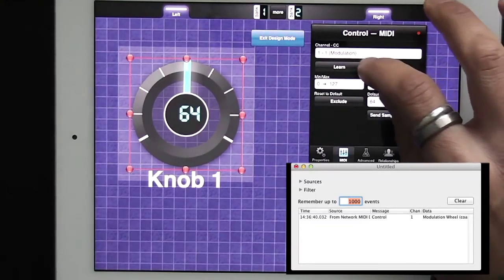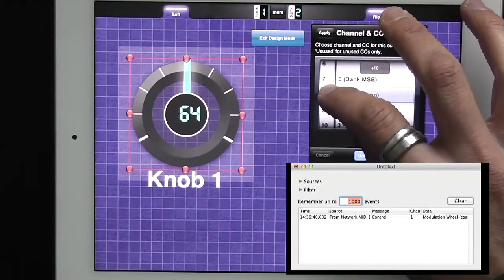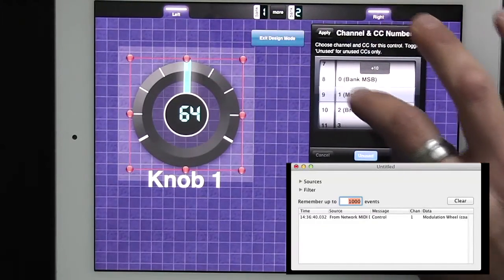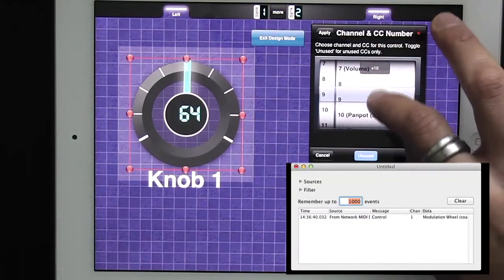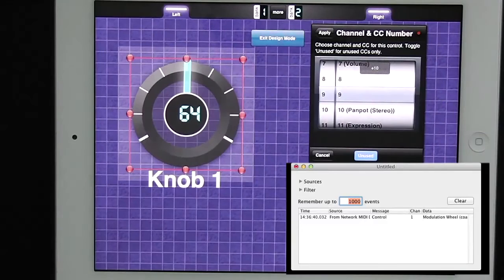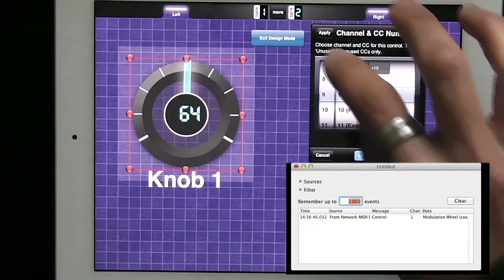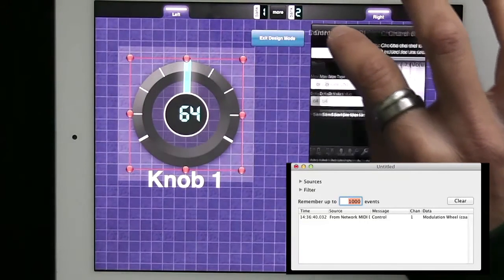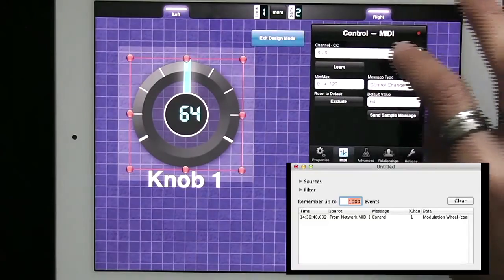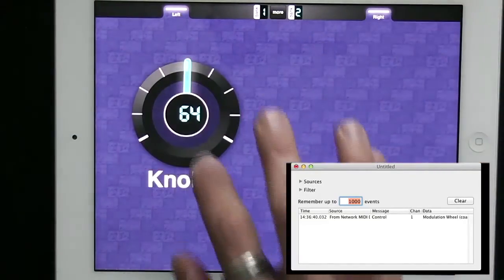I'm going to change that to be channel 9 and CC number 9. So it should show up as 9-9 on the computer side. Apply, get out of design mode.